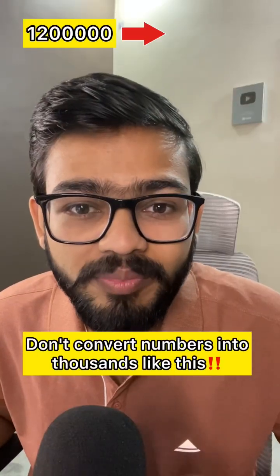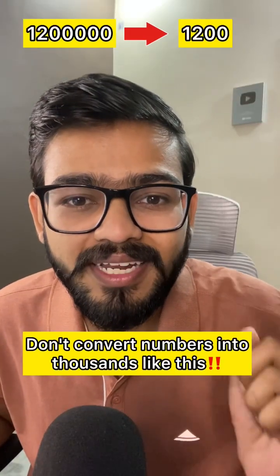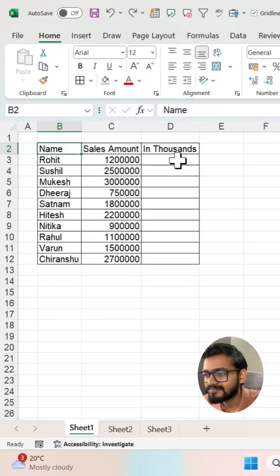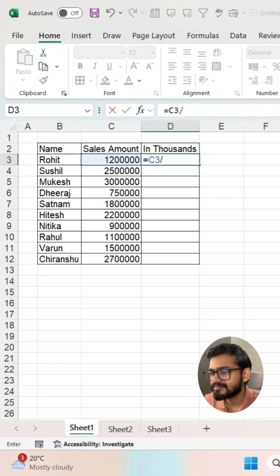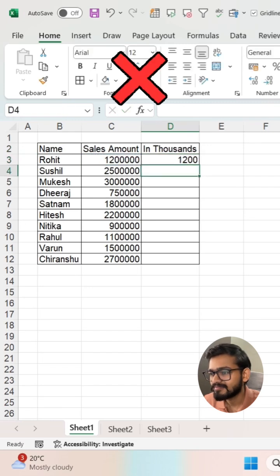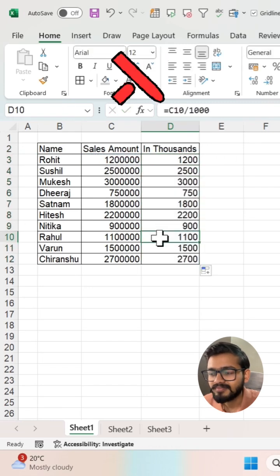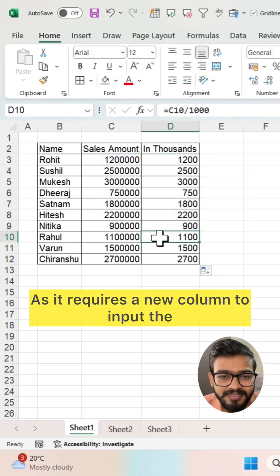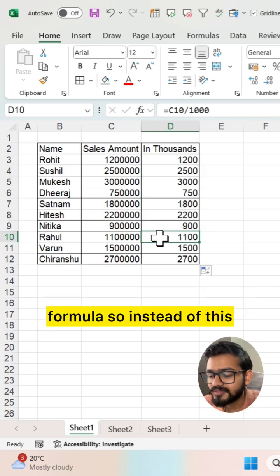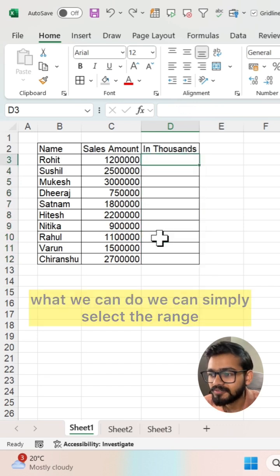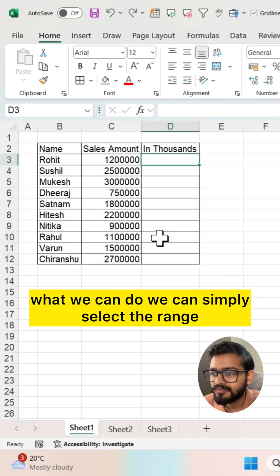Don't convert numbers into thousands like this, as it requires a new column to input the formula. So instead of this, what we can do is simply select the range.